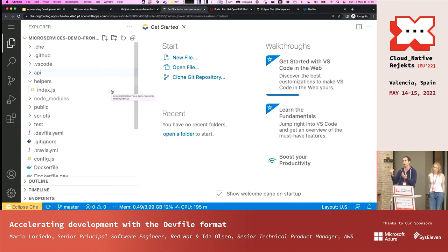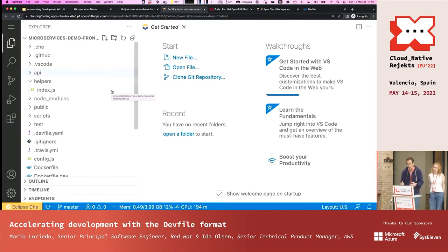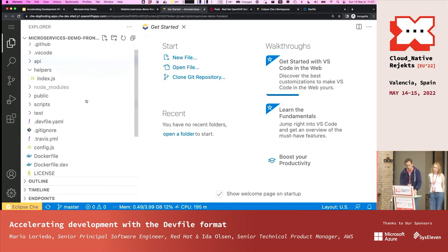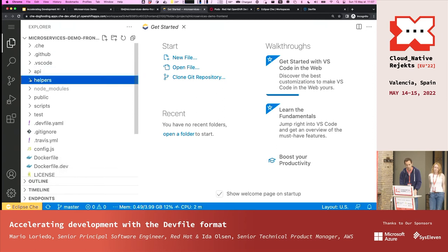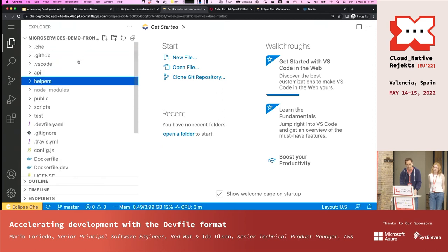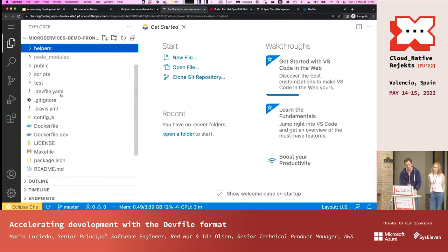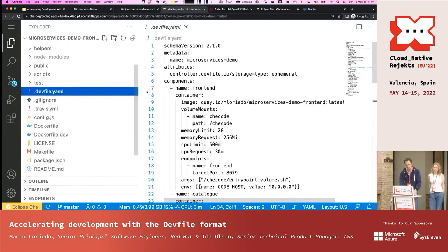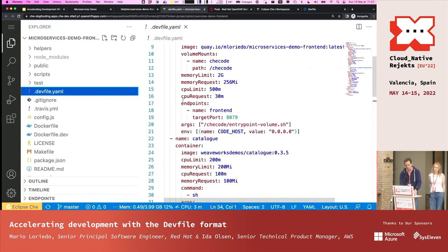The important thing is that you need to connect to the development environment. Visual Studio Code in this case is the way to connect to the pod and containers where the build tools actually live. I've cloned the source code of the front end, and the DevFile is right here.